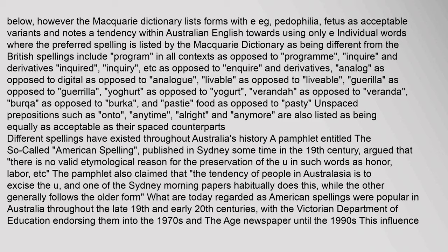Unlike British English, which is split between '-ise' and '-ize' in words such as 'organise' and 'realise', '-ize' is rare in Australian English and designated as a variant by the Macquarie Dictionary. Individual words where the preferred spelling differs from British spellings include: 'program' (in all contexts), 'inquire' (and derivatives), 'analog', 'livable', 'gorilla', 'yogurt', 'veranda', 'burka', and 'pasty'. Unspaced prepositions such as 'onto', 'anytime', 'all right', and 'anymore' are also listed as equally acceptable.